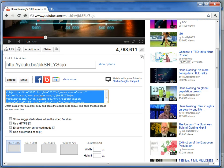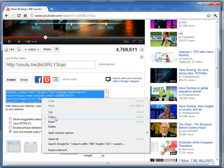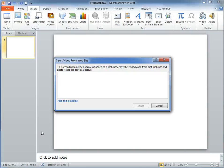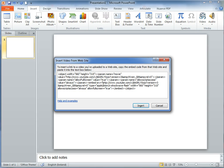Then clicking here to copy allows us to bring this back to PowerPoint and insert it where required. So we simply paste the embed code in here and click on Insert.